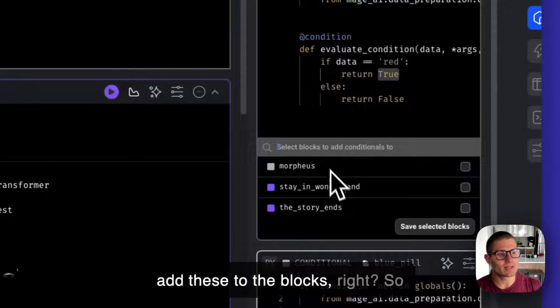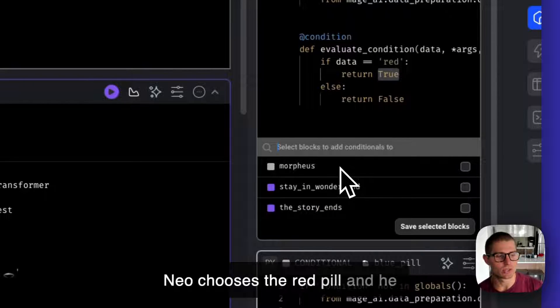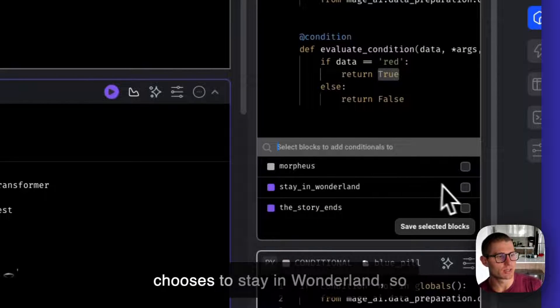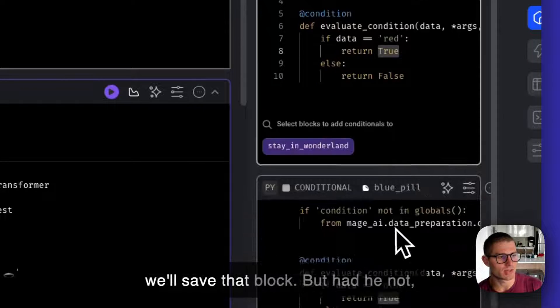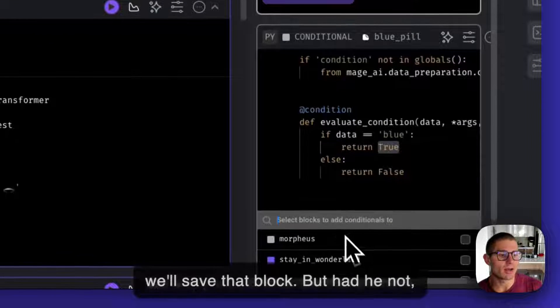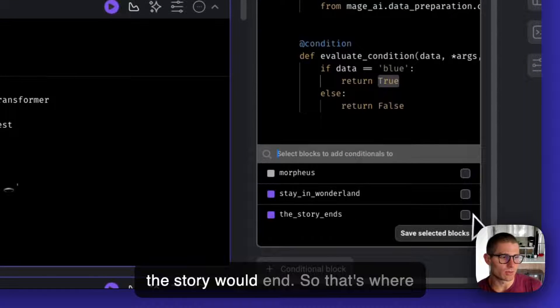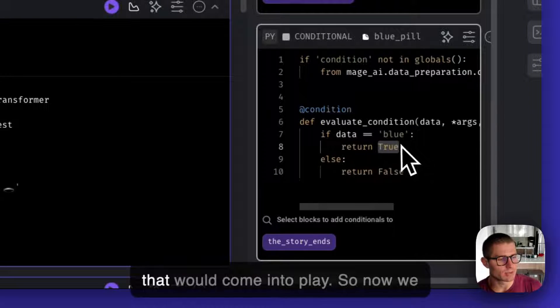I can add these to the blocks. Neo chooses the red pill and he chooses to stay in Wonderland. We'll save that block. But had he not, the story would end. That's where that would come into play.